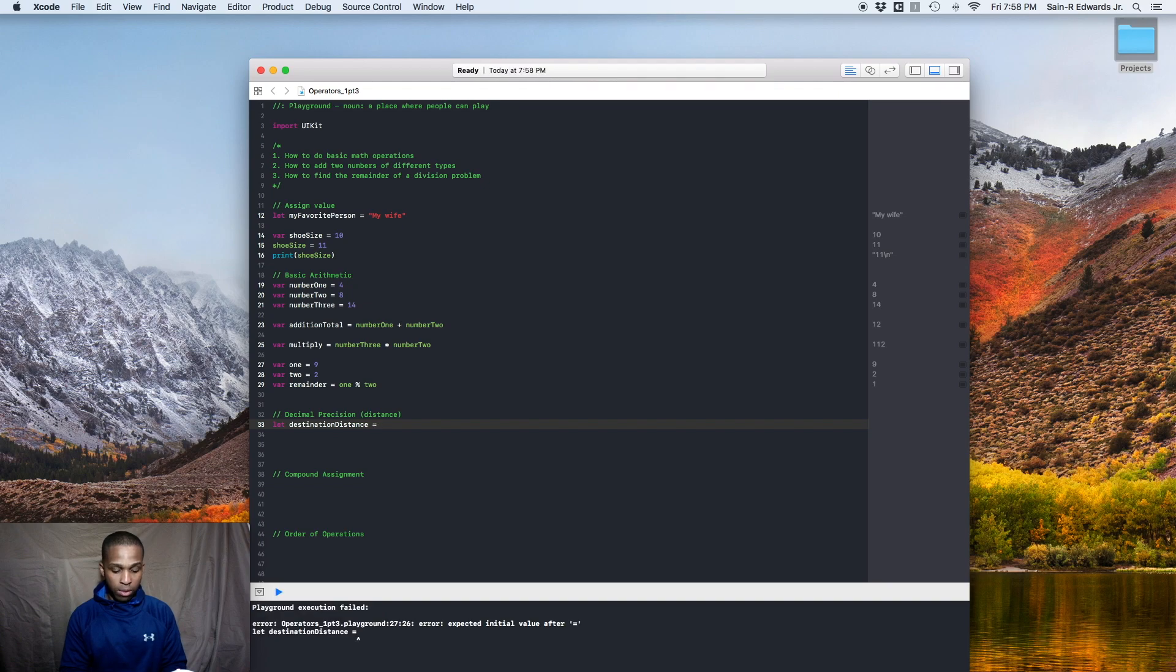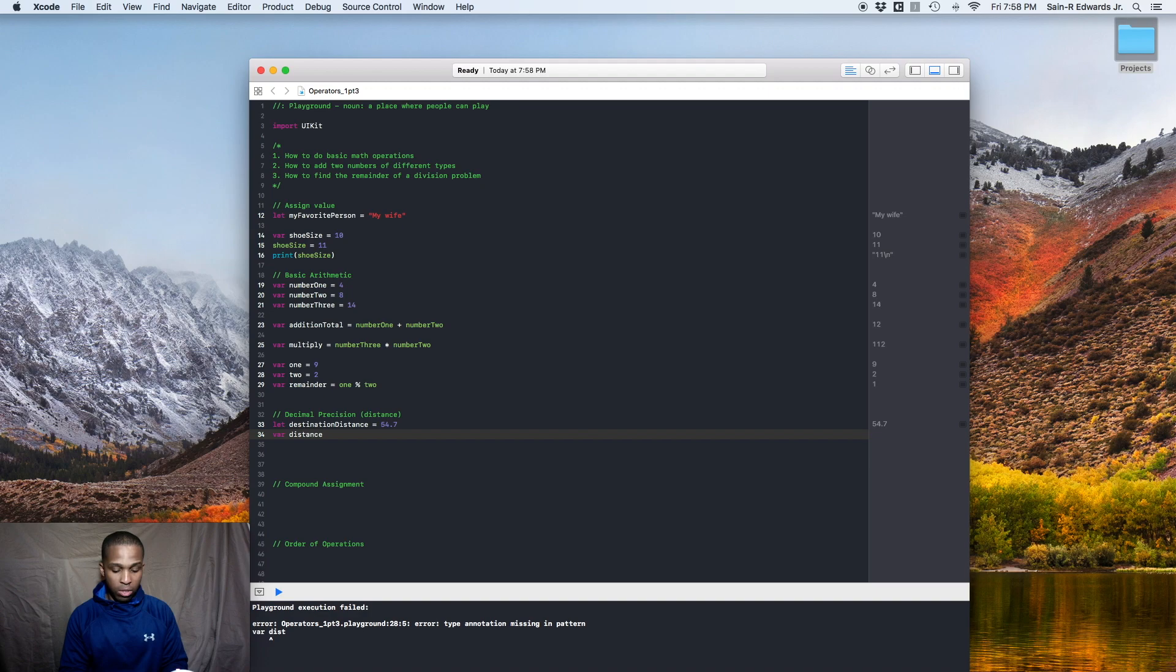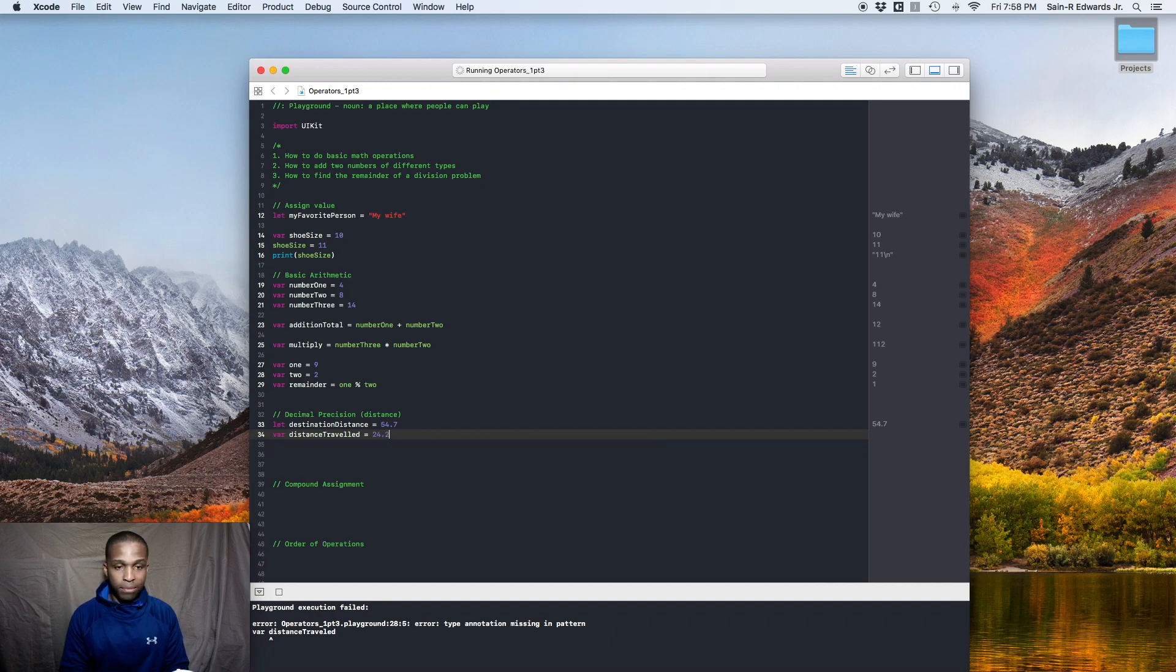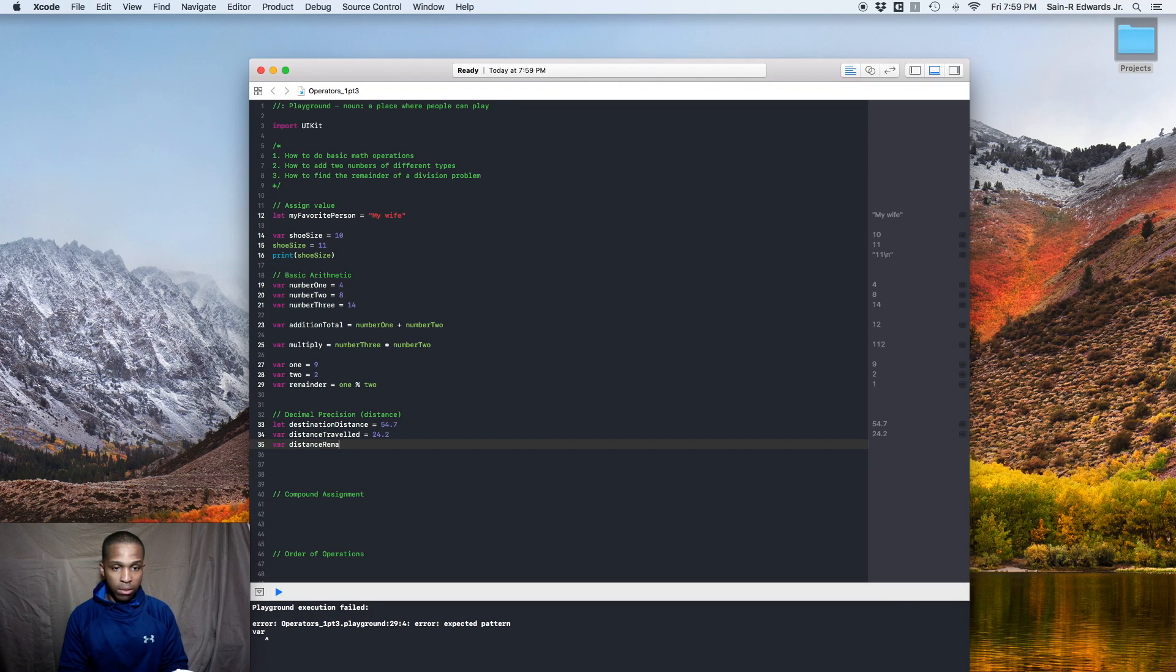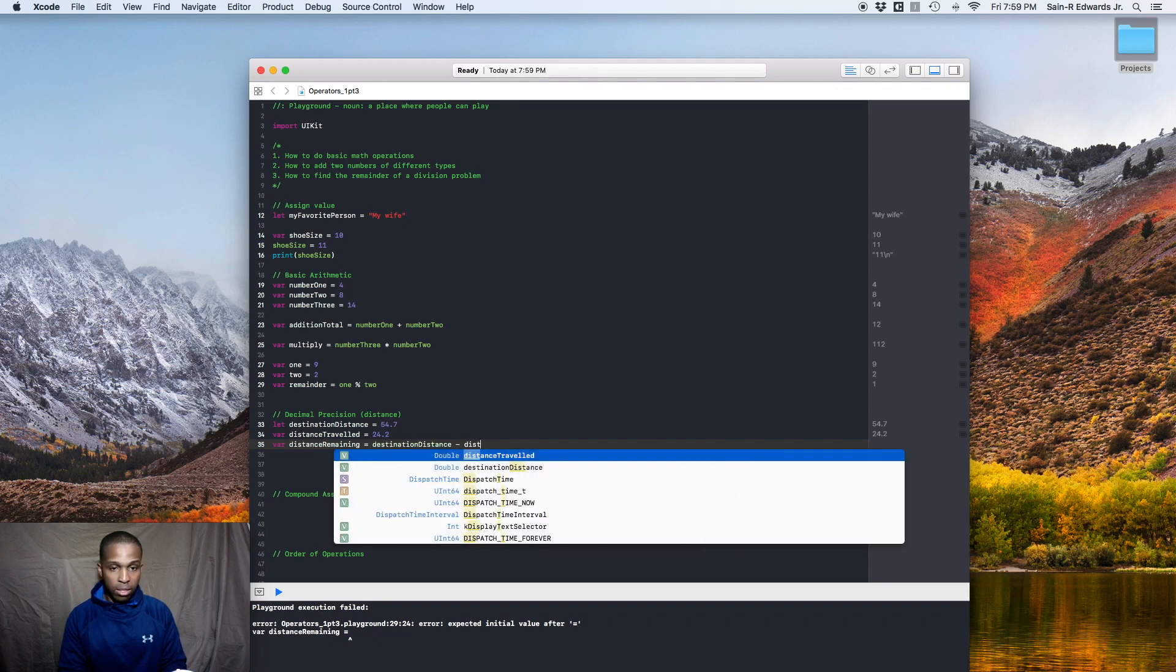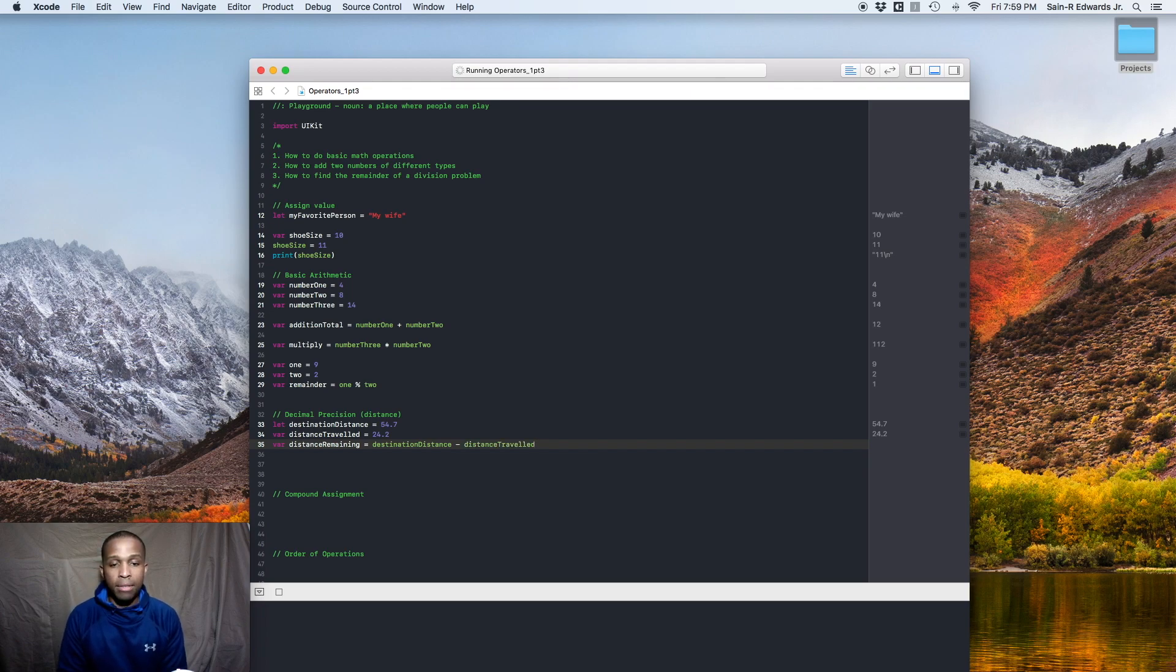You can say var distance travel, you can say 24.2. And you can say var distance remaining equals destination distance minus distance travel, right? And when you do that, you'll get the total for how much you have left.